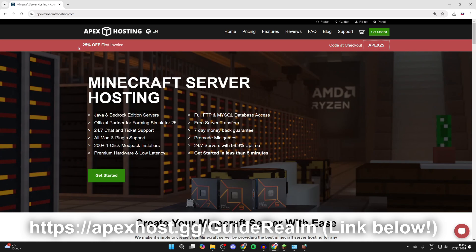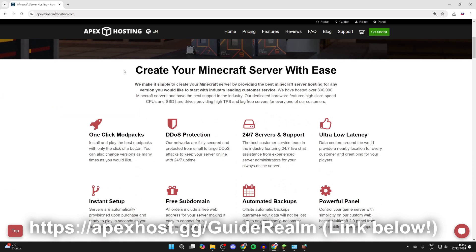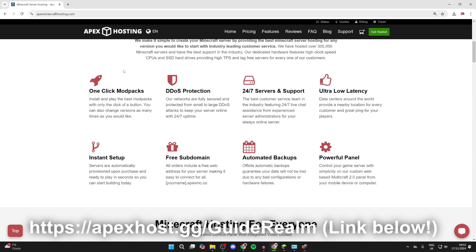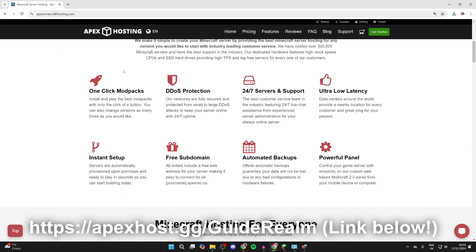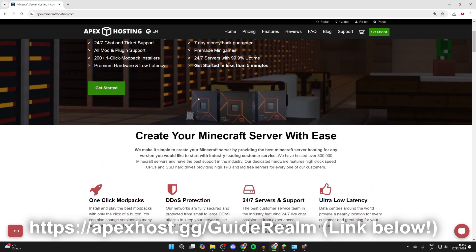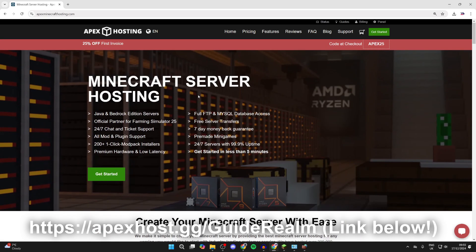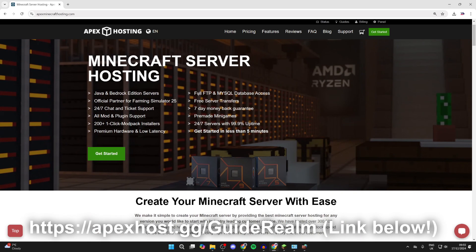If we scroll down, we can check out some of their awesome features like 24/7 servers and support so you can get help anytime you need it, instant setup, one-click install mod packs, DDoS protection, and much more as well. A big thanks to them for sponsoring this video and make sure you check them out if you need a server.